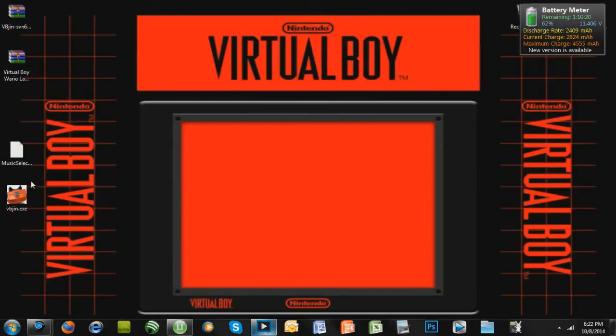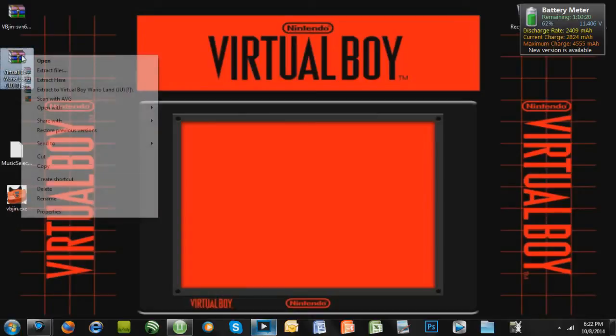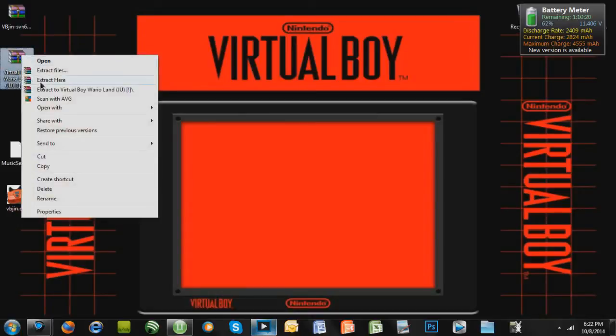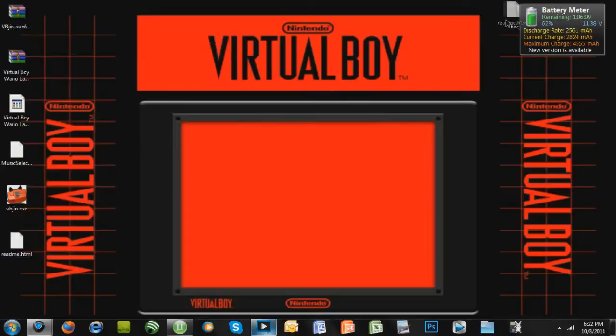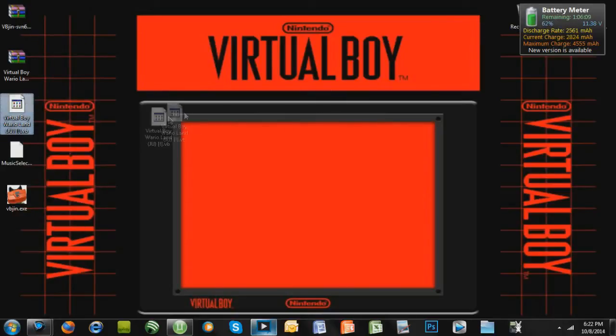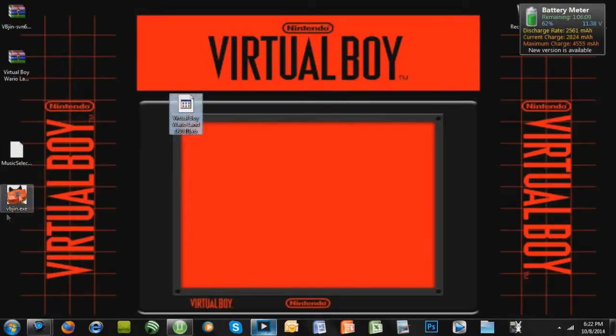We only need the .exe, and then we can take the game, also right-click, and extract it here. And we can get rid of the README if we want. So here's the actual game right here, and here's the emulator.